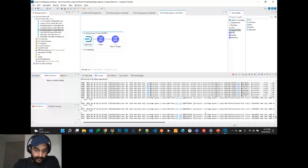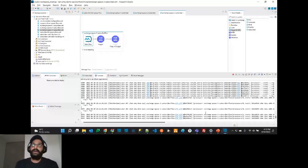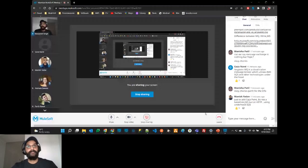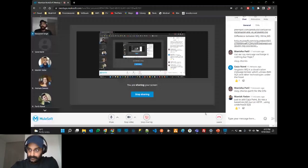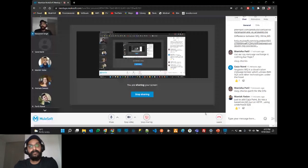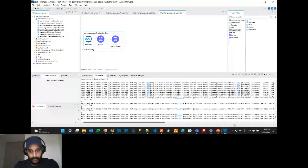Regarding FIFO queues not being bound to exchanges — it has to do with the consuming pattern. In JMS or SQS-based implementations, if you bind a FIFO queue to an exchange, other queues may not maintain message order consistently. Maintaining strict ordering when spreading messages across multiple queues becomes tricky.